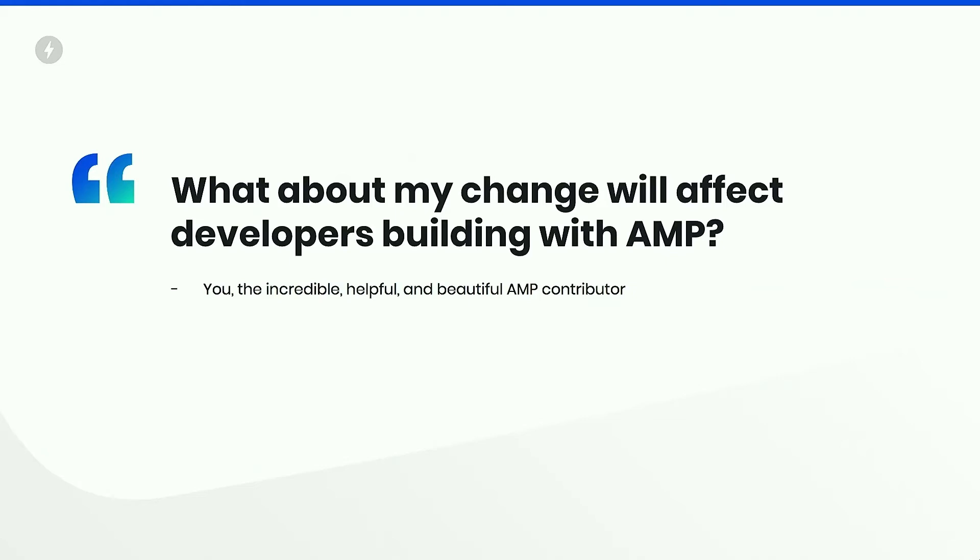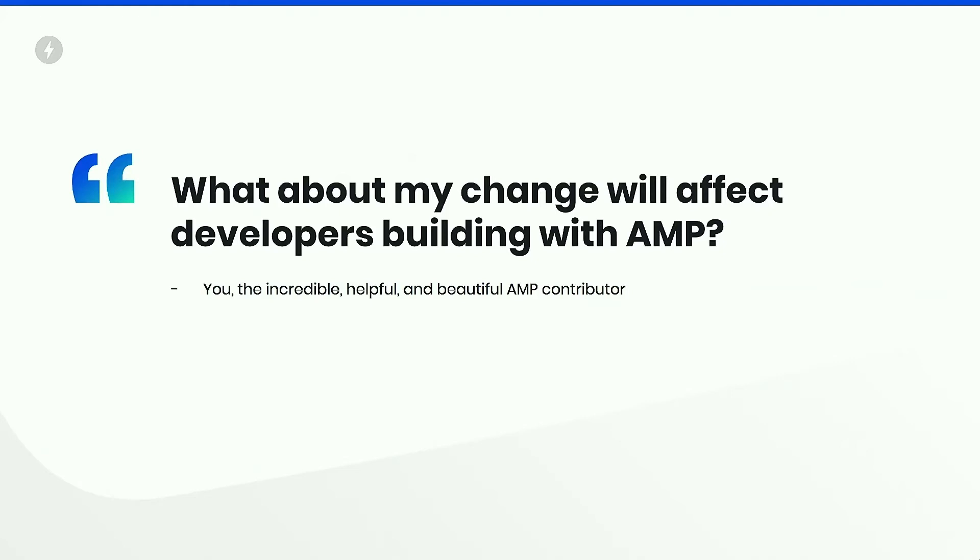So when you commit a change to AMP, I need you to just ask this one question. What about my change will affect developers building with AMP? Just write it down. Just write down what you think will affect them. It doesn't have to be pretty. It doesn't even have to be grammatically correct. I call this word vomit. And word vomit is exactly how every single one of my documents start. They're an absolute mess. And then I have to sort through it and figure out how to make it cohesive.